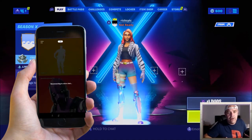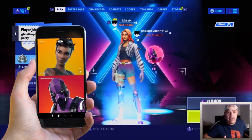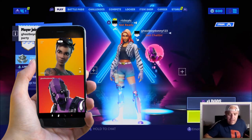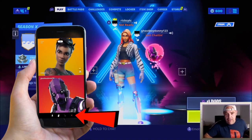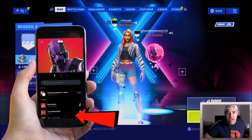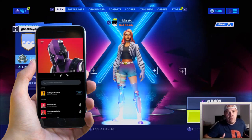All you have to do to invite someone or join their party is simply press that, and then you'll be able to talk to them live. Press X at the bottom of the screen and you have left the party.